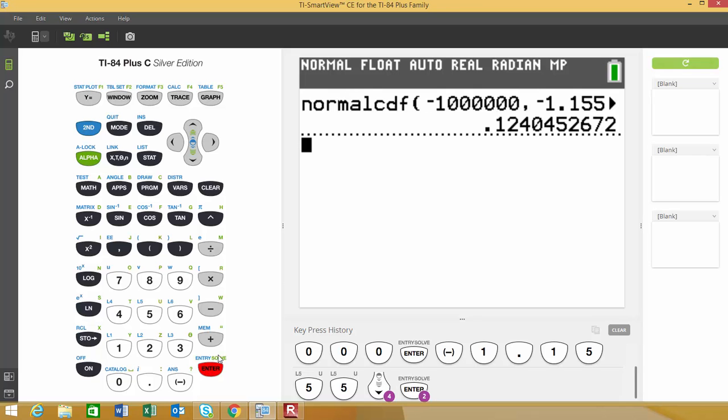Once this comes up, this is giving us our respective probability given those boundaries with that mean and that standard deviation. So our p-value would be 0.1240.